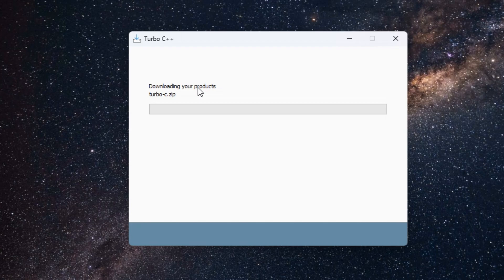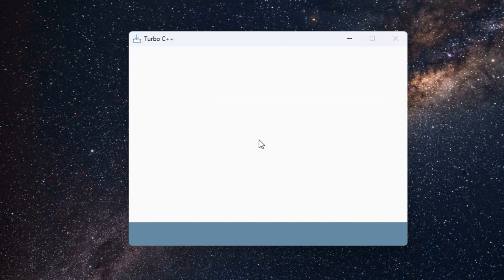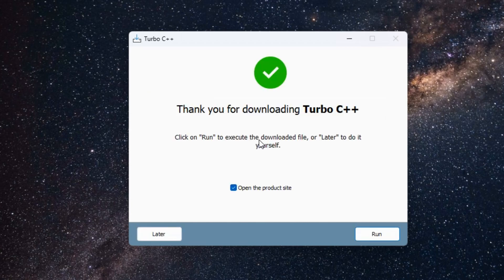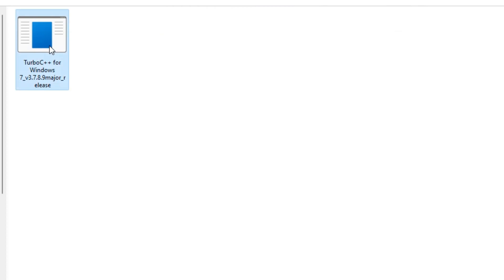The Turbo C++ starts downloading. Click on Run. Now locate the Turbo C++ into the folder. Double click the file or right click to begin the installation process.